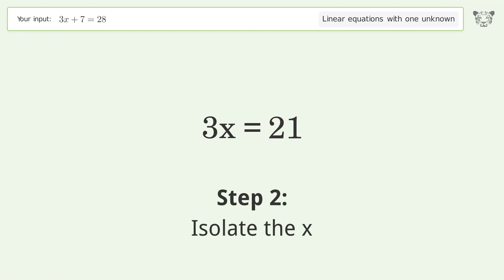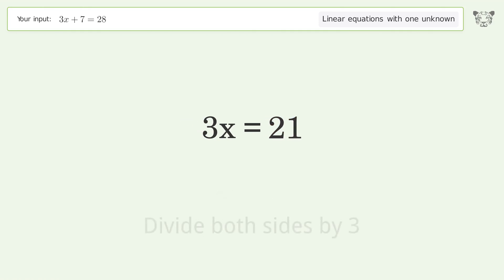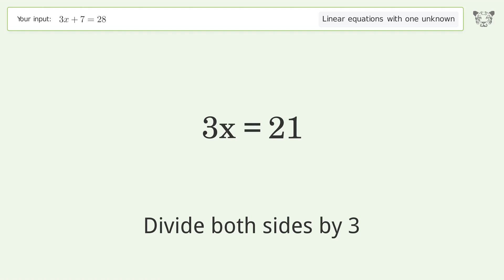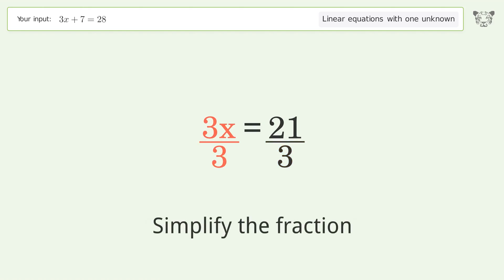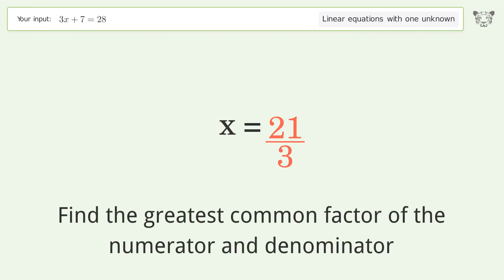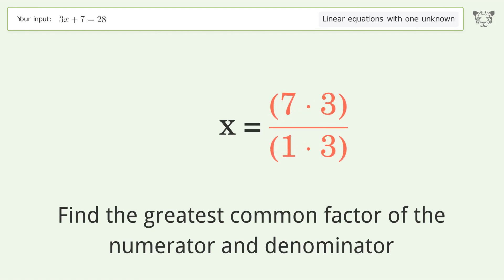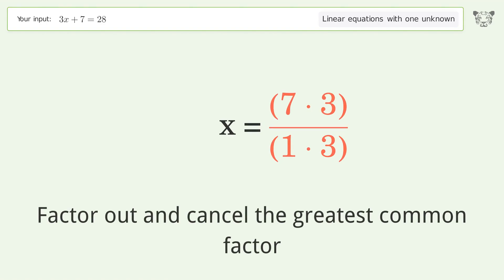Next, isolate x by dividing both sides by 3 and simplify the fraction. Find the greatest common factor of the numerator and denominator, then factor out and cancel the greatest common factor.